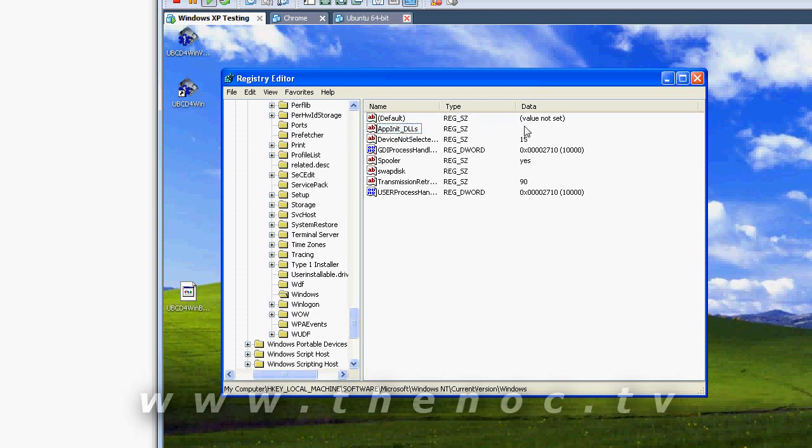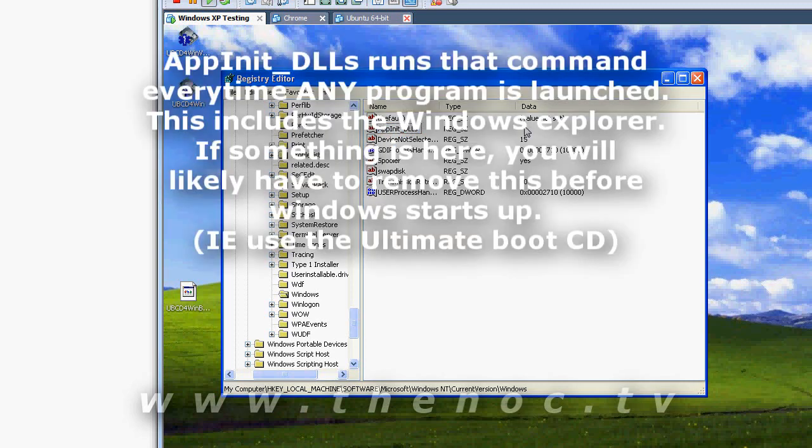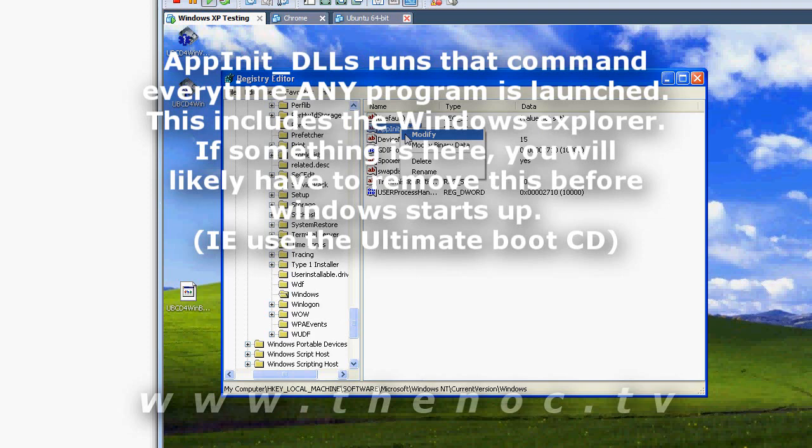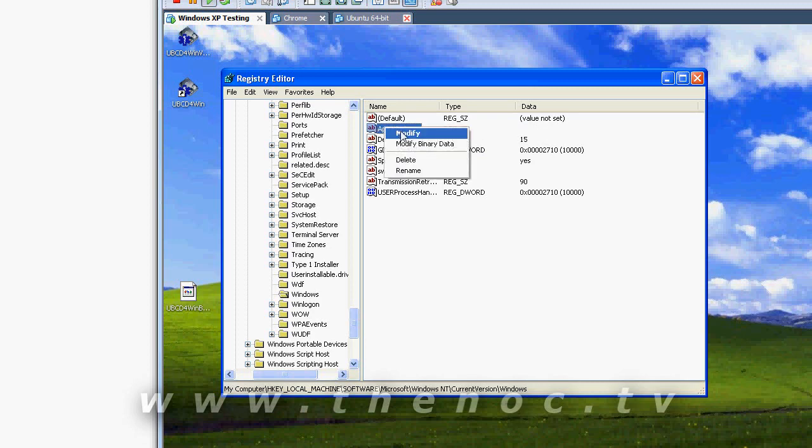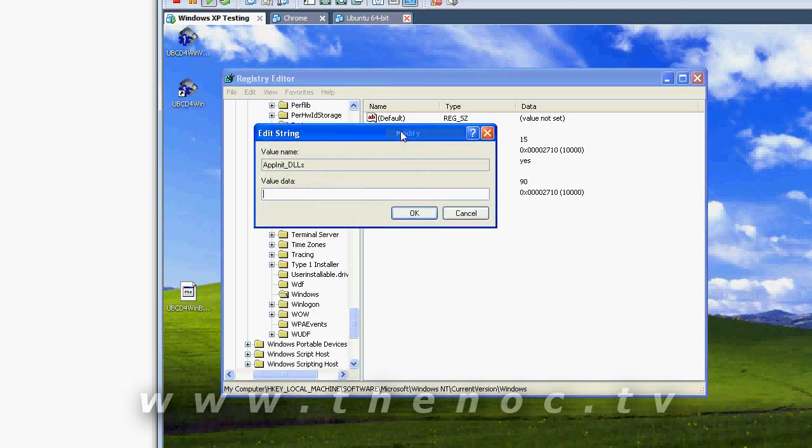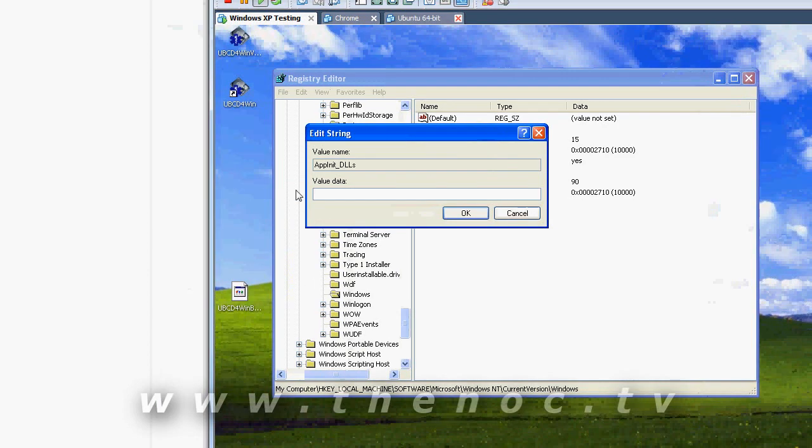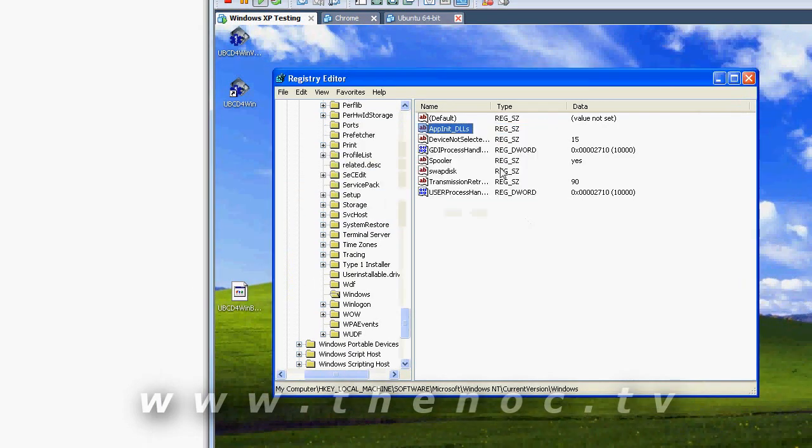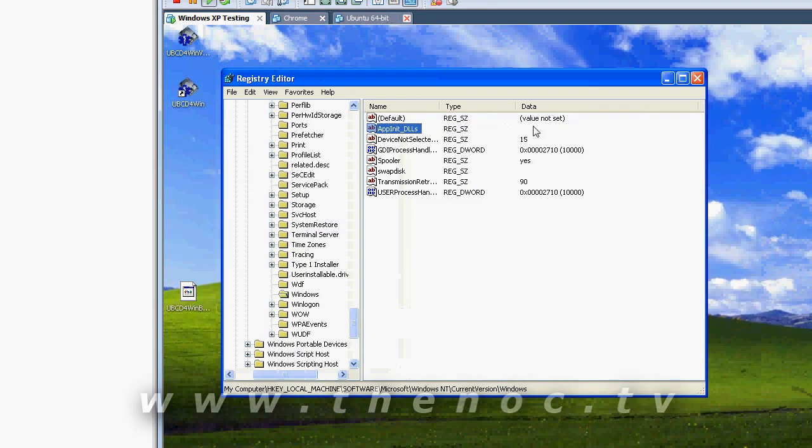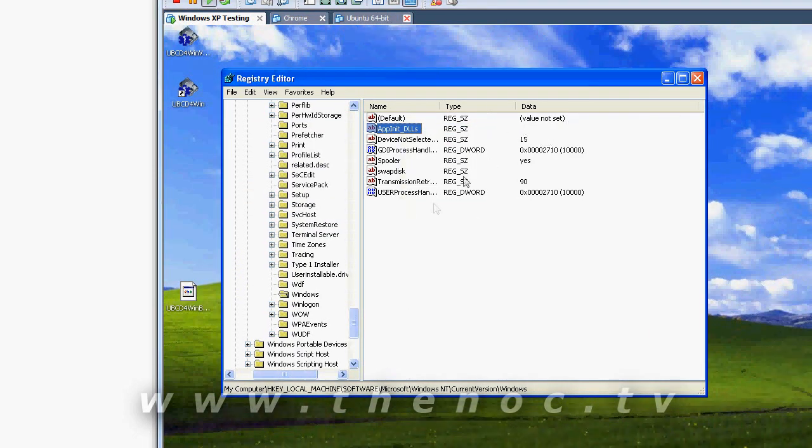This registry entry, by default, is empty. If you see something there, chances are it is a virus. There's only a couple things that should legitimately be there. You have AVG, you said. So AVG would be in there. And it would have a file, I think it's AV something. But generally, it will not hurt to go through, right click, modify, delete the contents of it, hit OK, and that should take care of that.